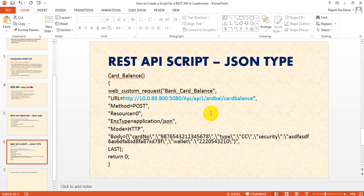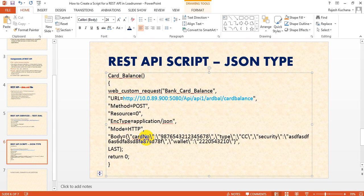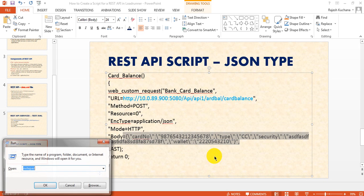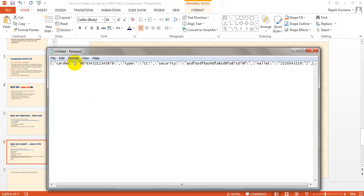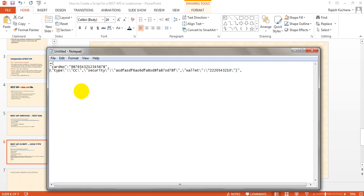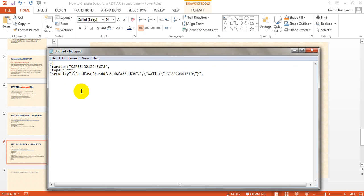For JSON content type, instead of creating a data.xml file, you pass the body inline in the script. Under the body parameter you provide the JSON directly. The actual request looks like a JSON object with the card number and other fields. I'll show you how the actual request should look.